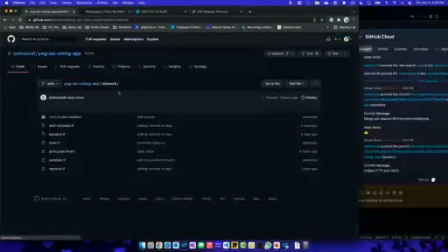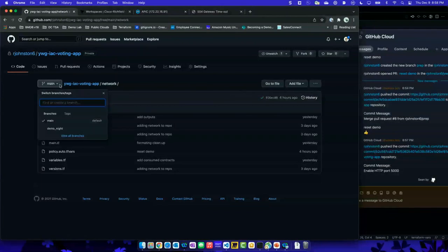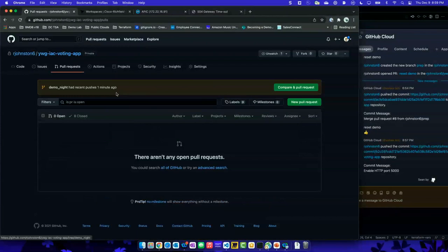I'm going to go back to GitHub and refresh. I can see my demo branch has appeared. I'm going to make a pull request. There is a pull request available — it pops up and says someone pushed into here, there's one available for doing a pull request. So I'm just going to click the button.